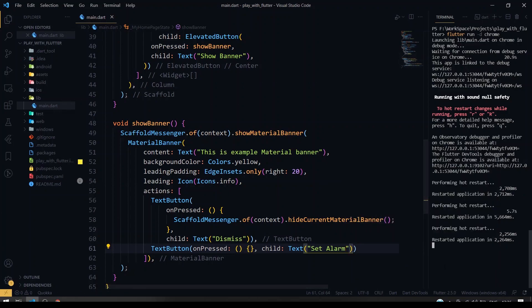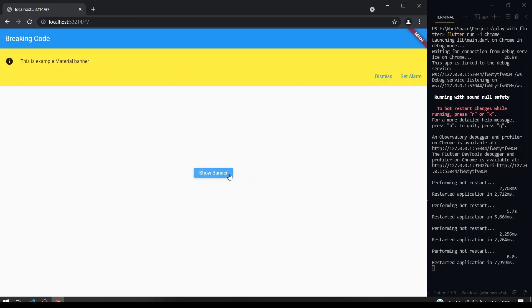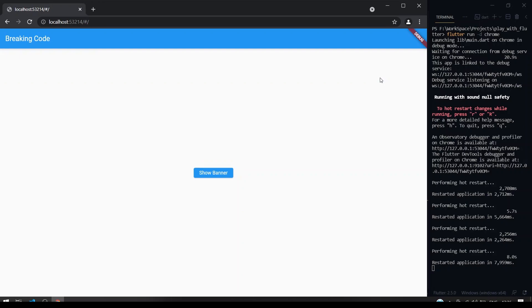So let's restart the application. Yeah, so if I click the show banner, as you can see two buttons are coming here, set alarm. Right now we don't have any functionality for the set alarm. If we click the dismiss, the banner goes up.